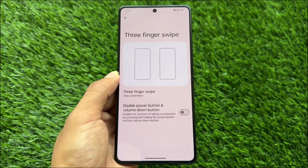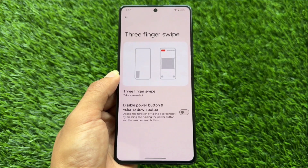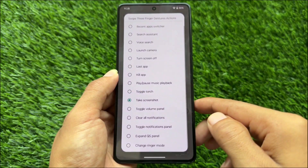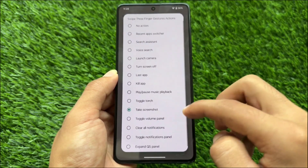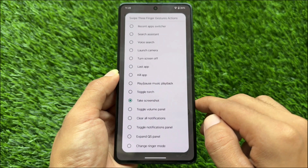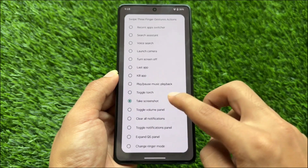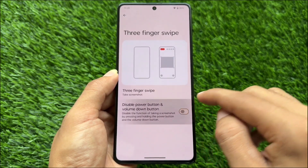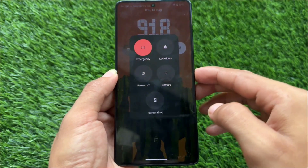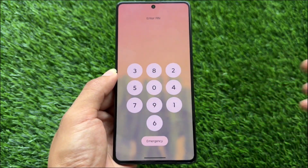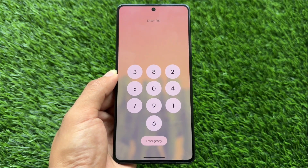Moving on to three-finger swipe gestures, you have customizable swipe gestures available. In my case I use three-finger screenshot; everything else is just custom. It also brings the ability to disable the power button and volume-down button combination for screenshots, which will save your keys from breaking.